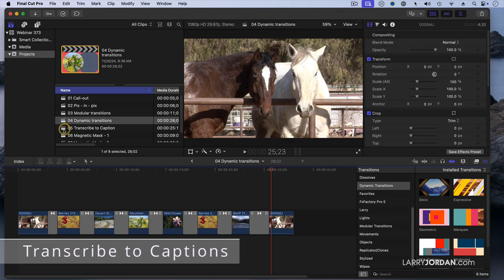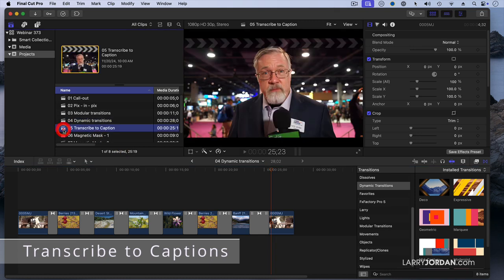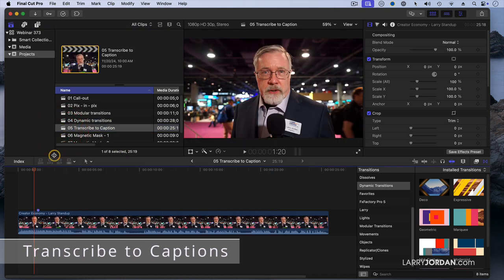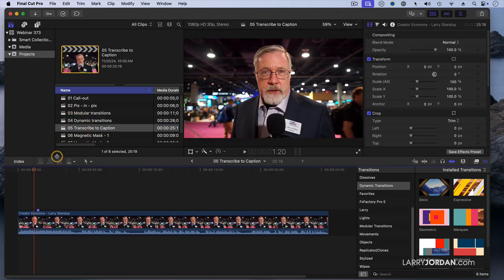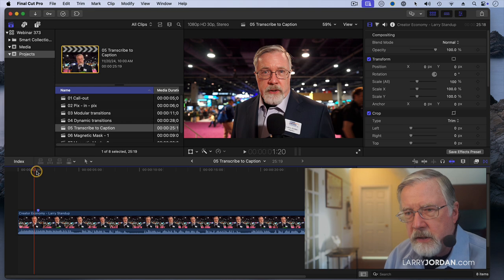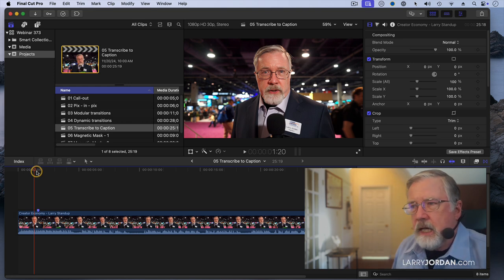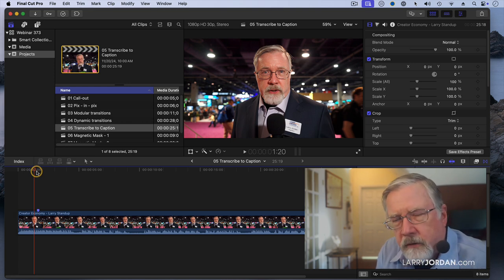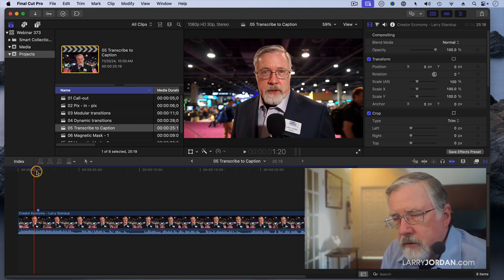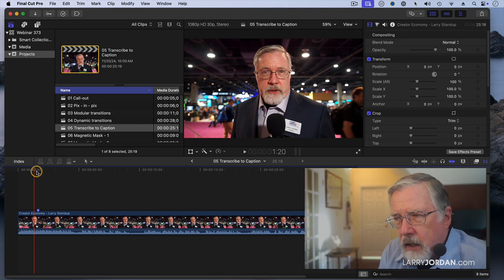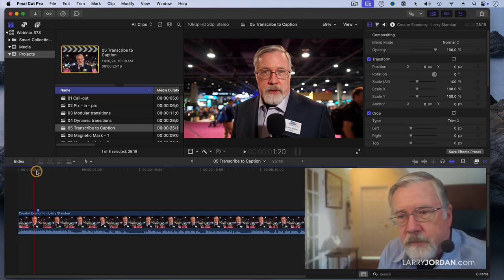As we get into the bigger features, let's take a look at transcribed caption. This is me at the NAB show in April. I was doing a stand-up to introduce a couple of interviews that I was about to do, and I realized that I need to create captions for this.